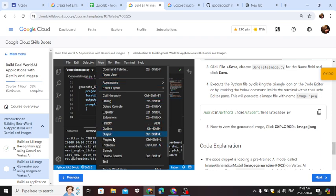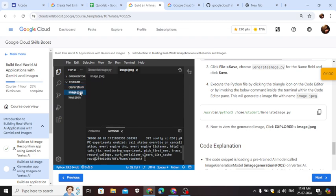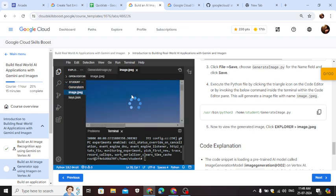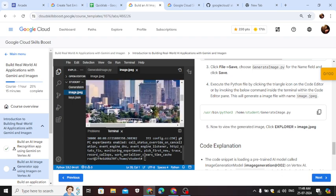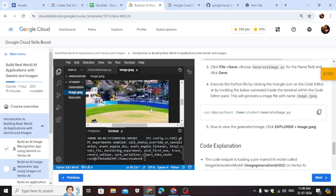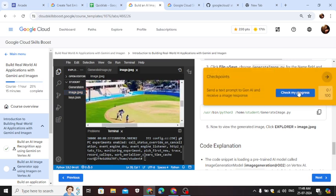Click from view, go to explorer, click on image.jpg. So here is this image which is generated by Imagen. Now click check my progress.